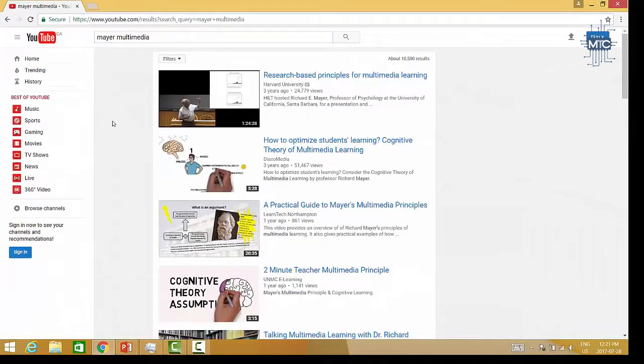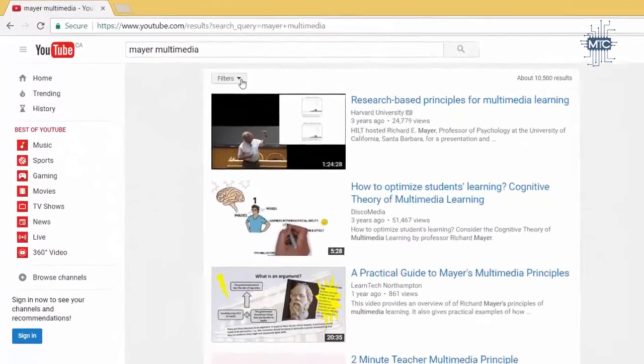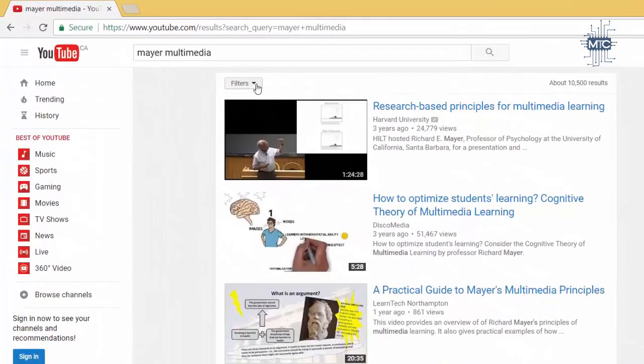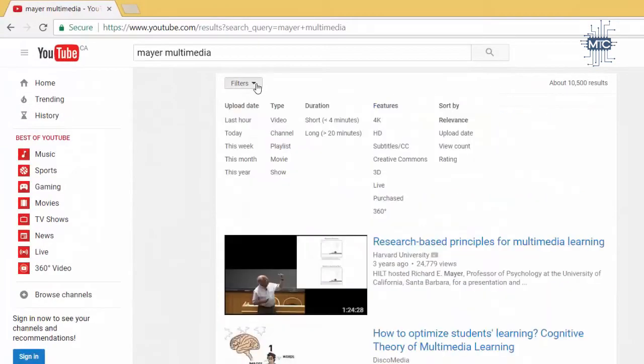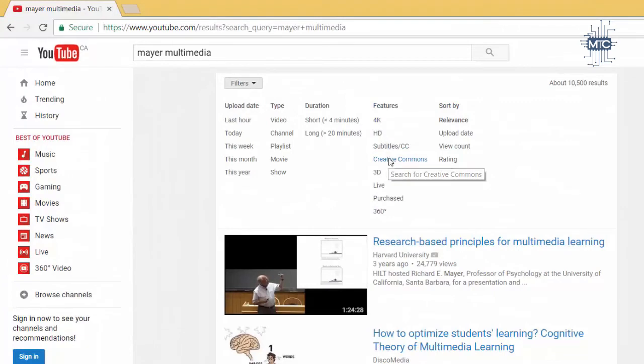At this point, you need to filter your video, so we'll do that by clicking the filters button. Here, under features, select Creative Commons.